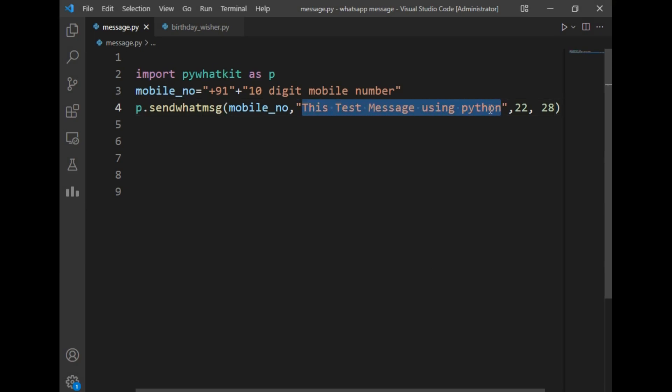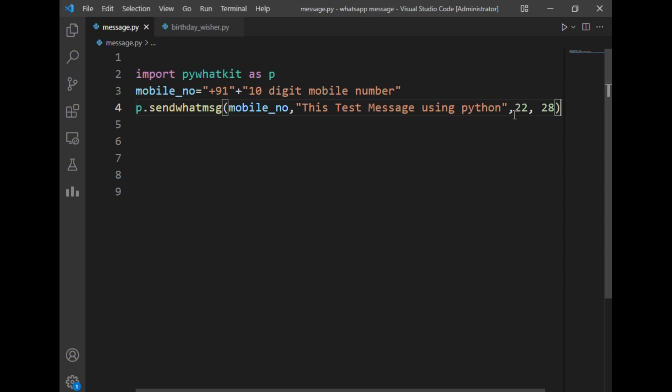My message will be 'This is test message using Python.' You can add your own message here. The remaining two arguments are for hours and minutes, so we have to provide the current hour and minute on which we want to send the WhatsApp message. For example, I've written here 22 and 28. 22 means it's 10 p.m. and 28 minutes, so this message will be delivered at 10:28 p.m.